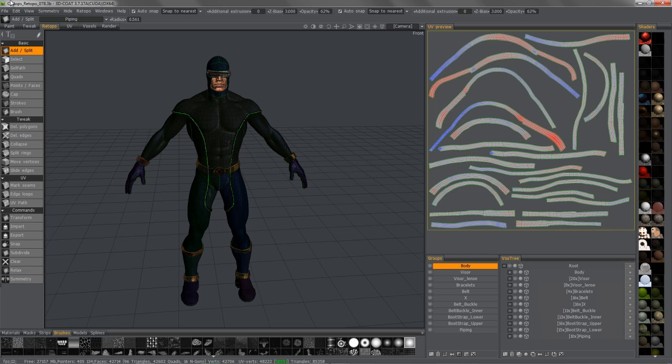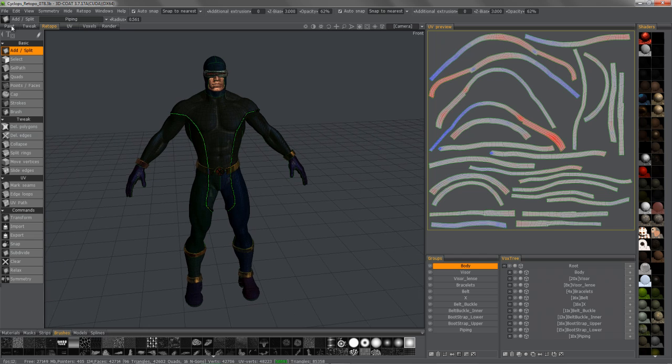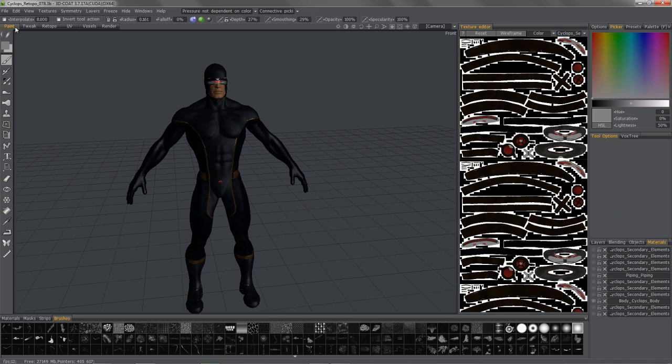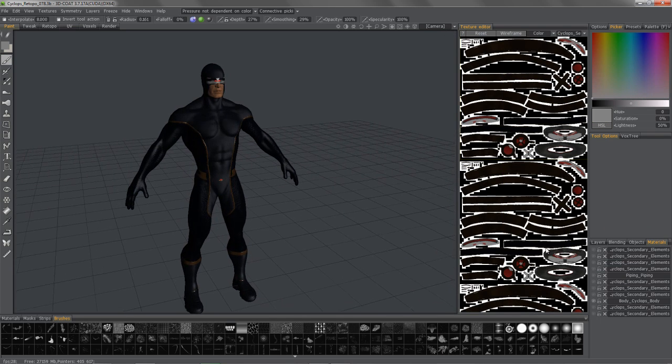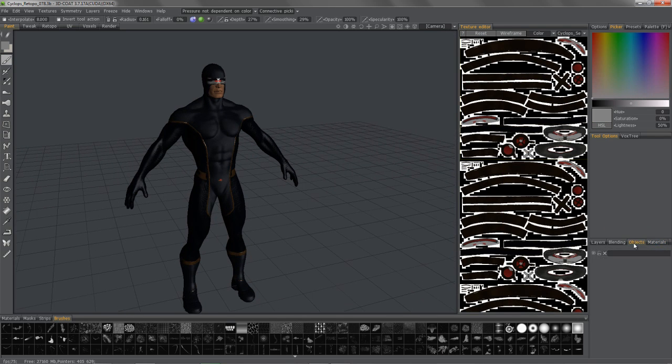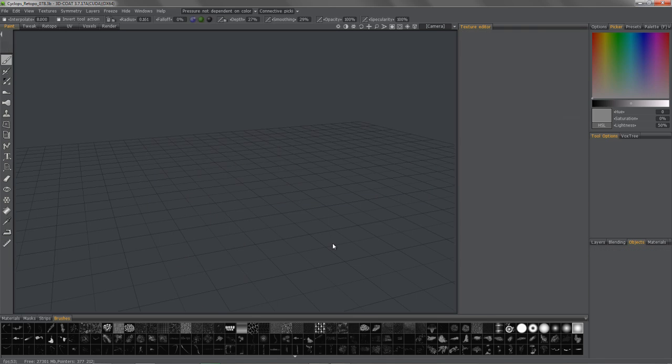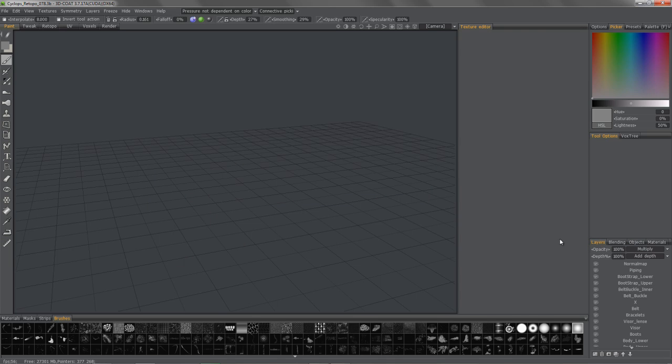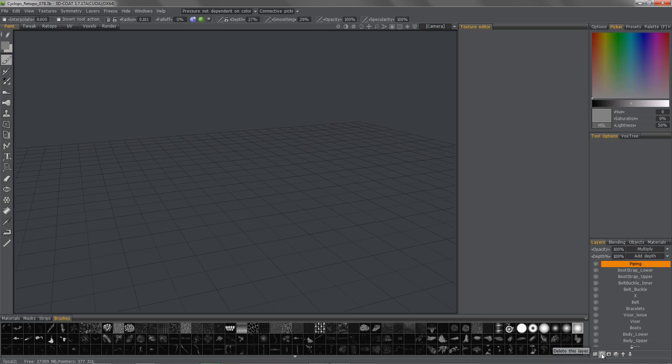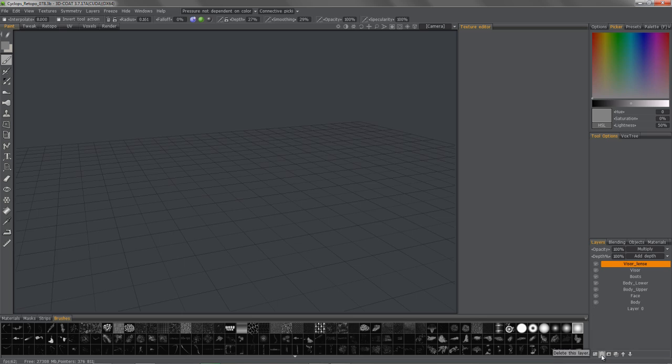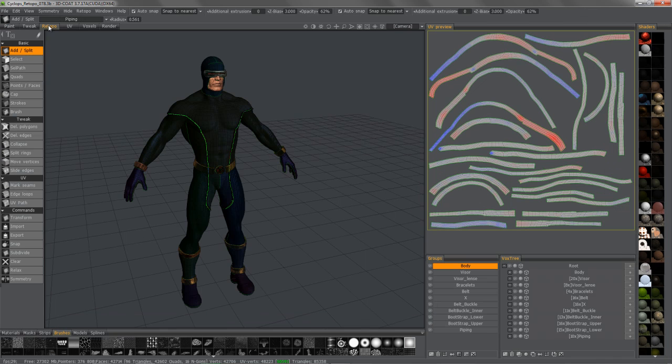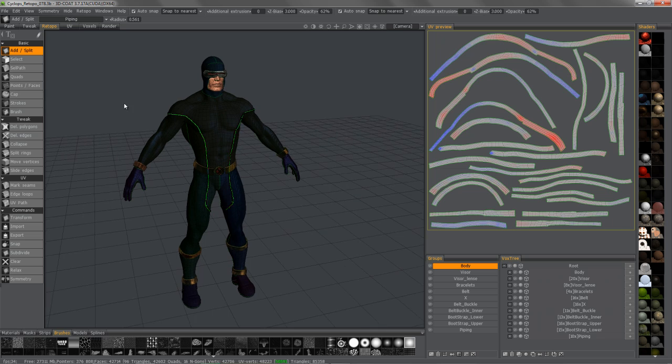So what I'm going to do is go back to object. I'm just going to delete that and we'll start over. And I will start deleting all these paint layers as well. So we're going to start fresh, go back to the retopo room.